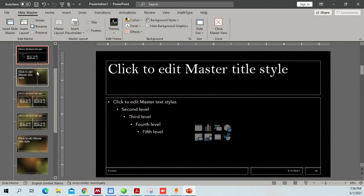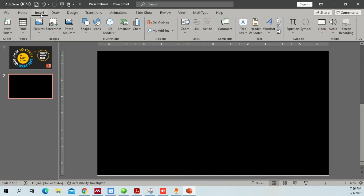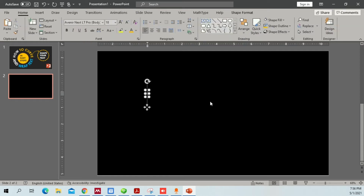Close the master view. Now we have a blank slide. I'm going to show you how you can do curve text. Go to the Insert option, go to Text Box, and then just click on the slide to place it.